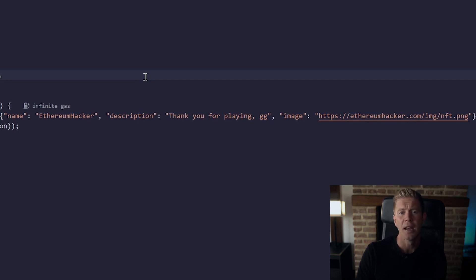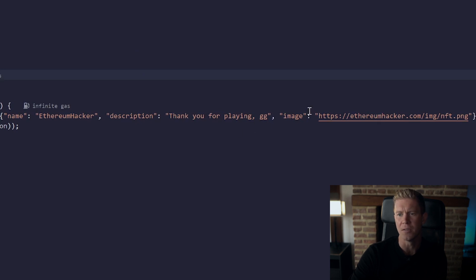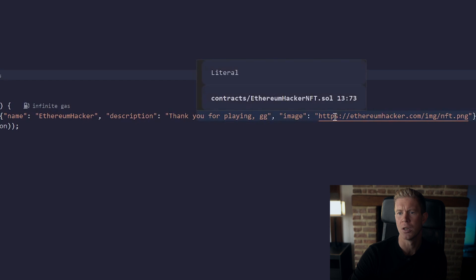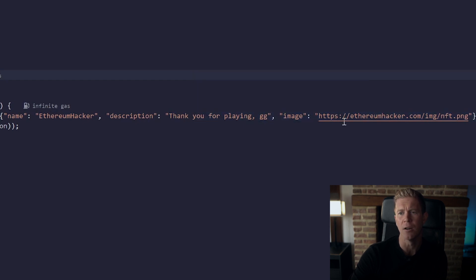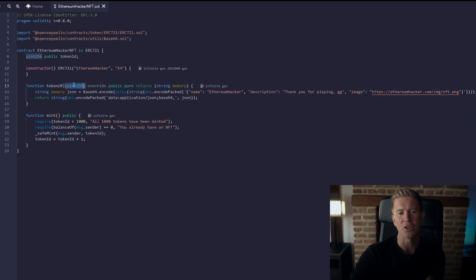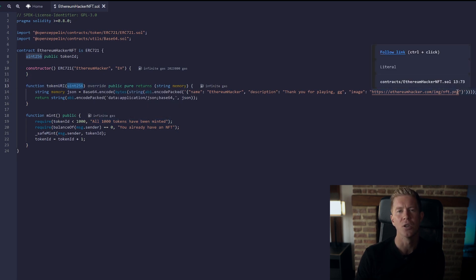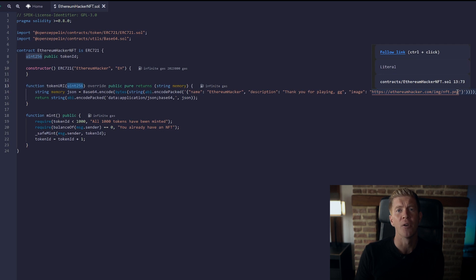This is where we're using the base64 library because we can encode this as base64 and we're providing a name, a description and an image for the NFT itself. This is actually the token ID, so if we've got a thousand tokens we could potentially add some custom logic in here to display a different image for every token address and that's absolutely fine as well.